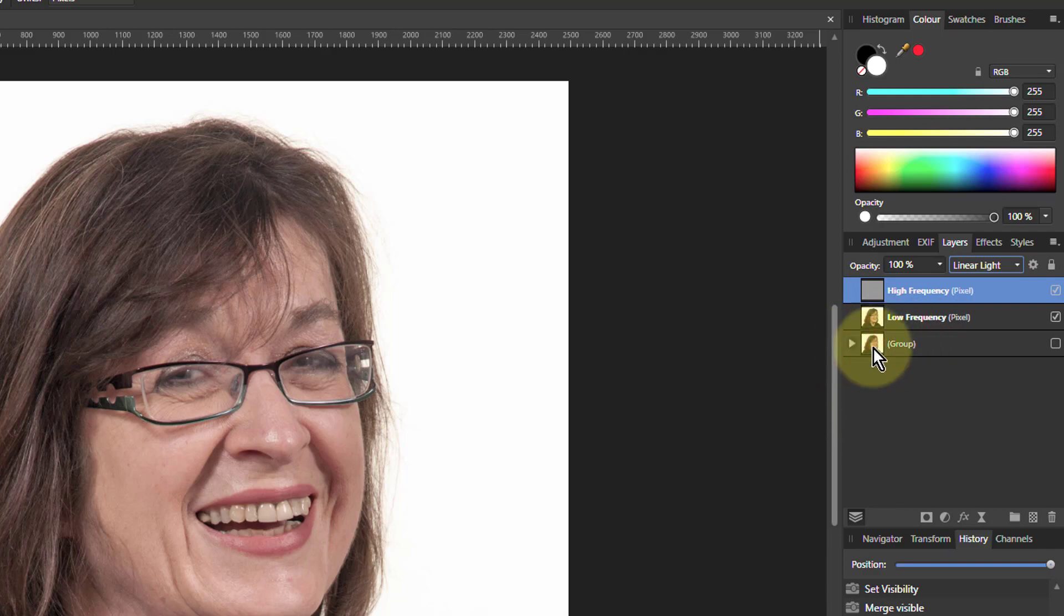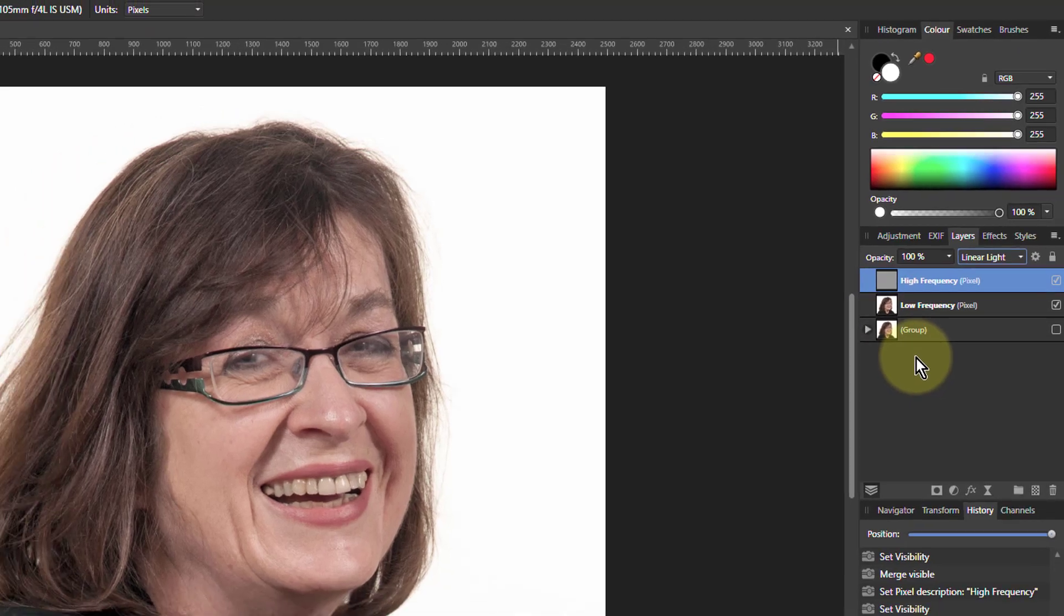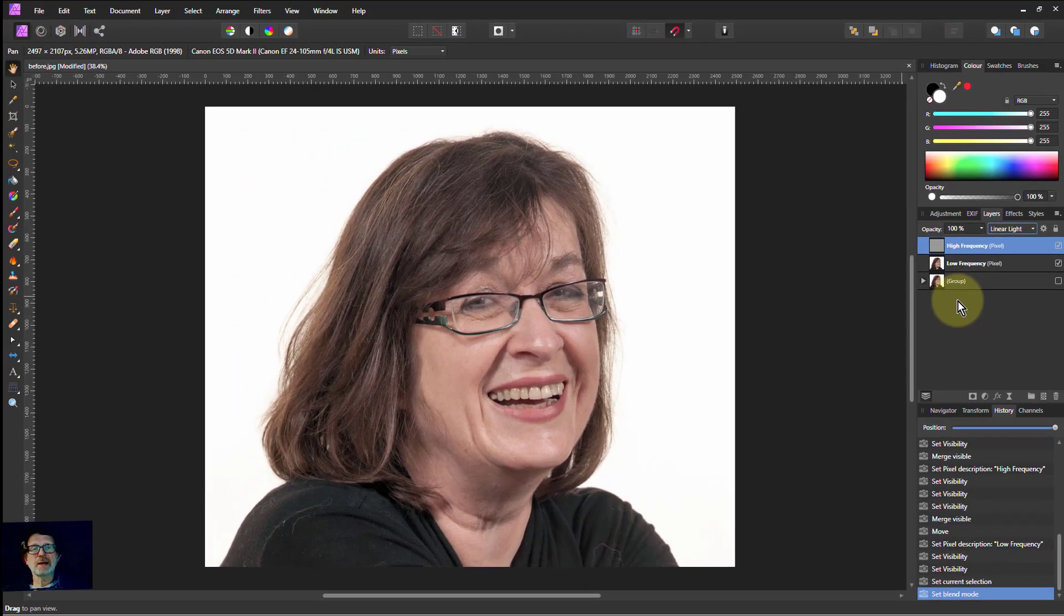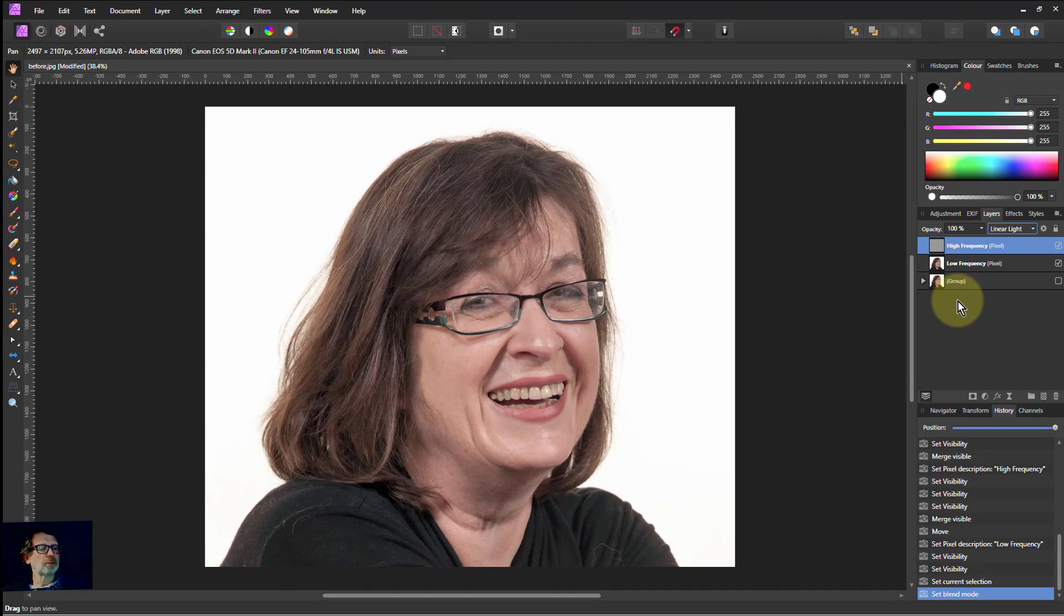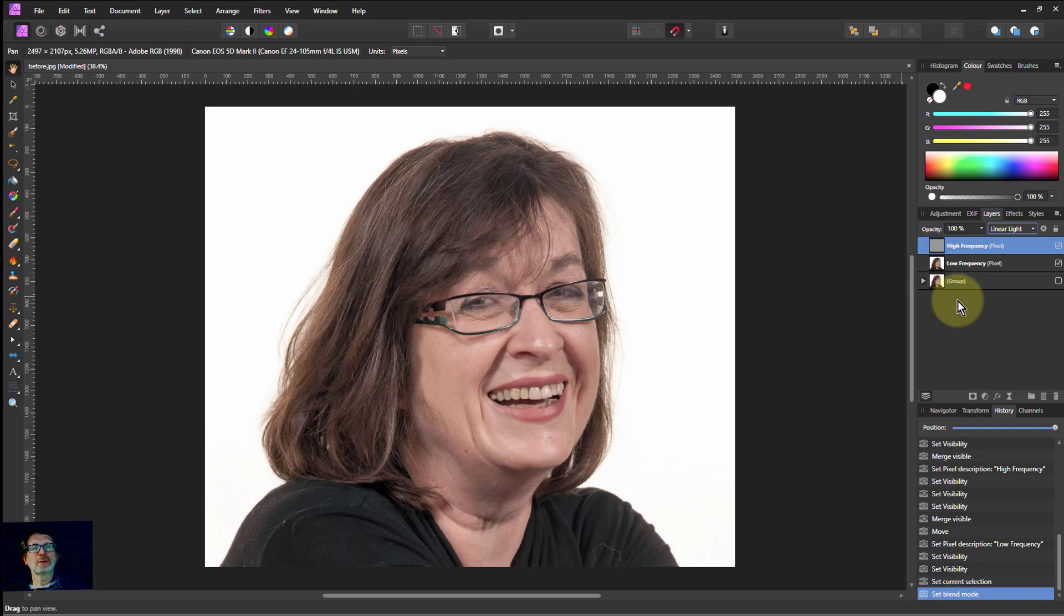Why do I want to do this? Well, one reason is that there are schools of thought that say you shouldn't use a Gaussian blur. For the blurring, you should use a Medium blur. And even better in Affinity, Affinity's got a Bilateral blur, which pays more attention to edges. So you can try using those.